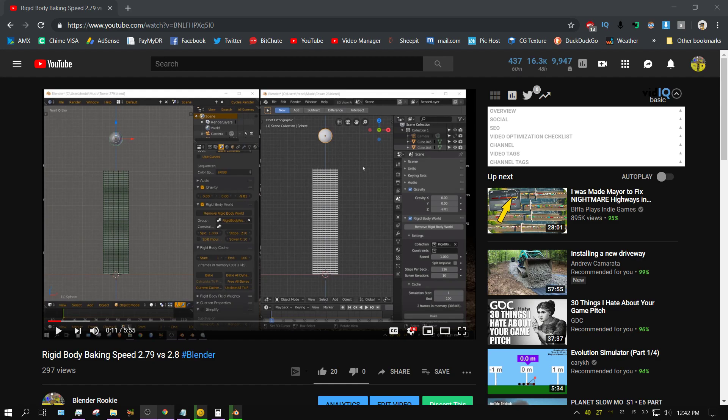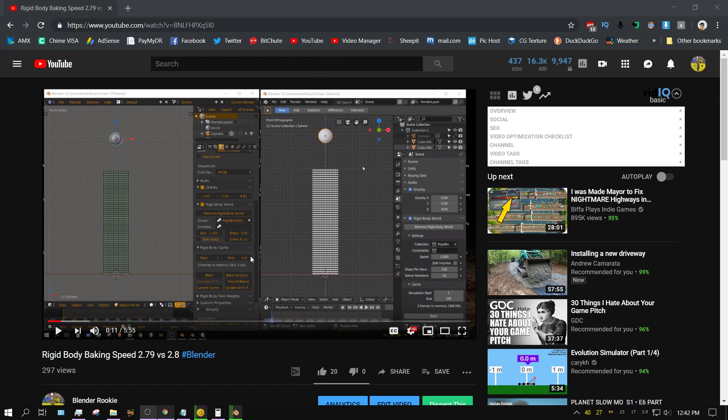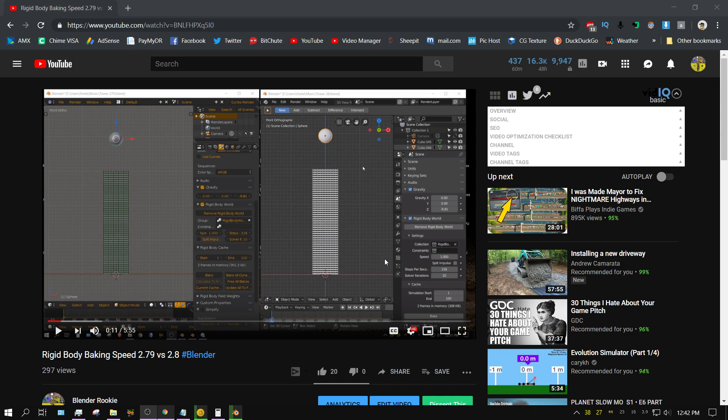A couple of weeks ago I made this video where I was comparing the baking speed or simulation speed between Blender 2.79 and 2.8. It kind of confused me because the same physics setup, everything the same down to the smallest detail, and yet Blender 2.8 was baking the simulation, creating the cache file, about 40% faster than 2.79, and I could not figure out why it was doing that.